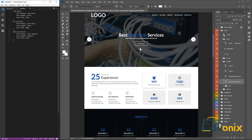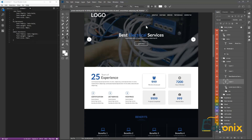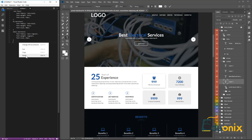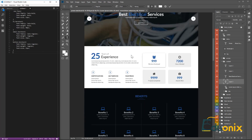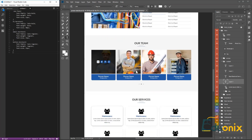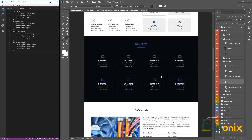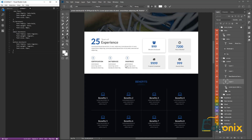Next we're going to work on the button. We'll cancel out of the current element, go into the button section, and copy over the same CSS properties since it's the same font. We'll change the class name to button. After this section, I want you guys to go through and repeat the same process for all the remaining sections.